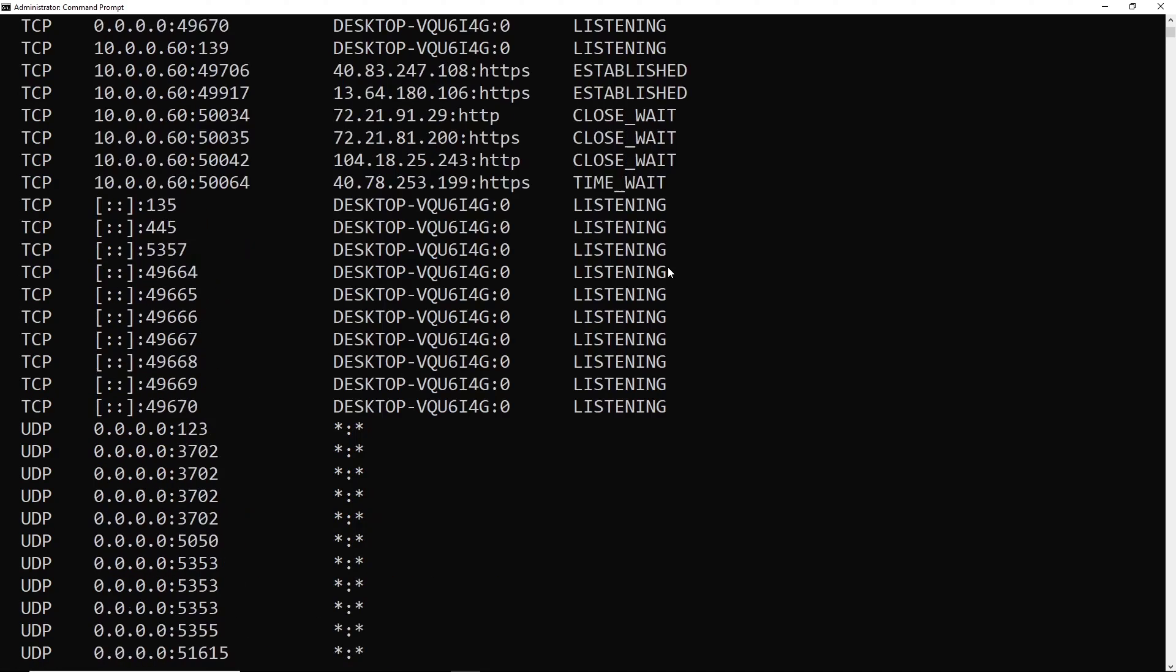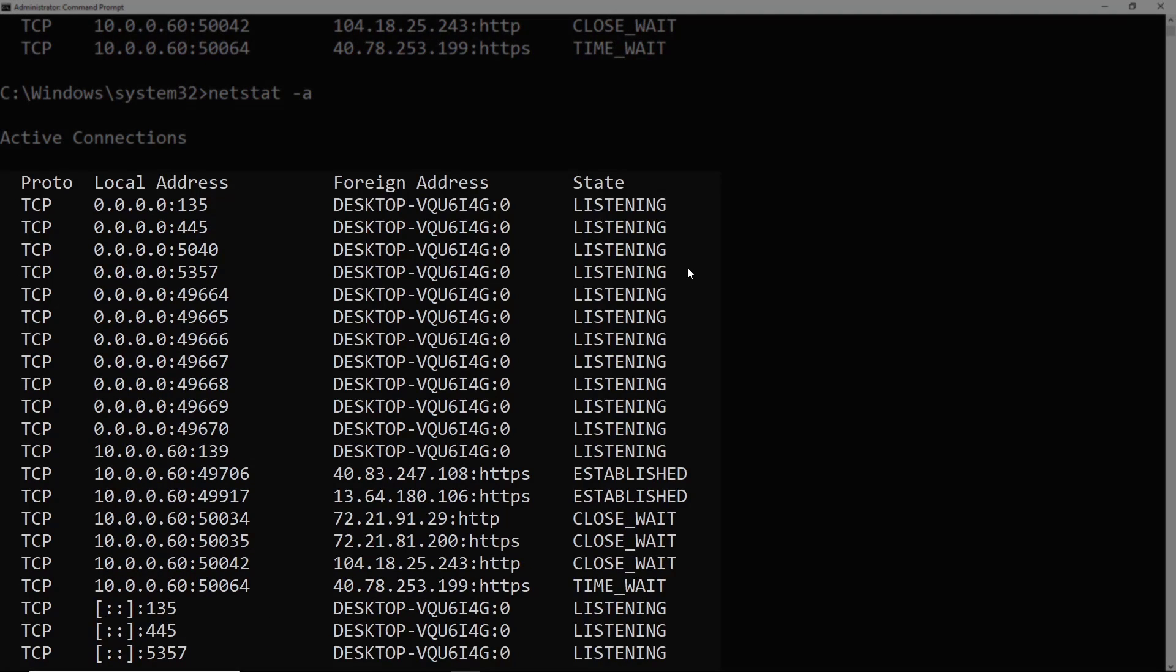So if we scroll to the top, you'll notice that we have four columns here. So the proto, that's just short for protocol, that's going to be TCP or UDP.